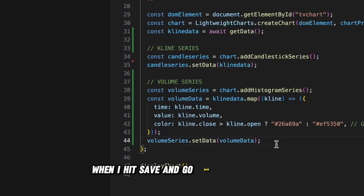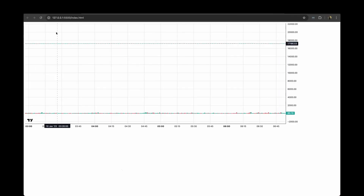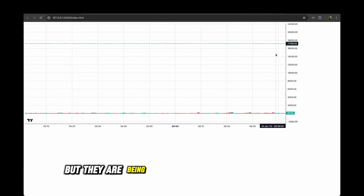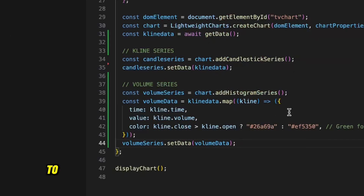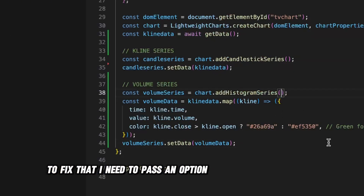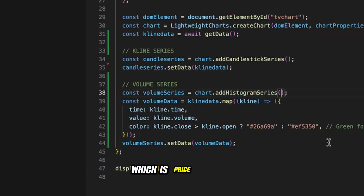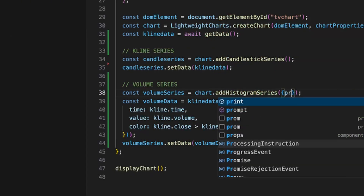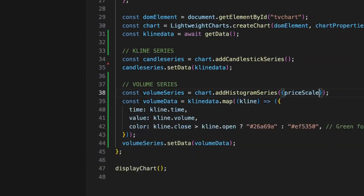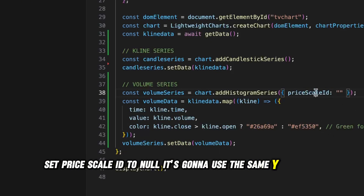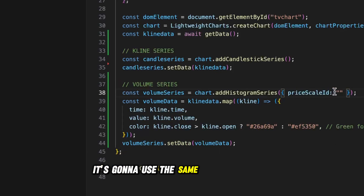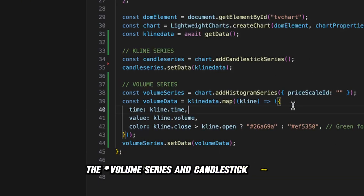When I hit save and go back to the page, you can see it's plotting, but the volume bars are being plotted on their own price scale which looks a little weird. To fix that I need to pass a priceScaleId option to the histogram series. When I set priceScaleId to null, it's going to use the same price scale for both the chart series and the candlestick series.